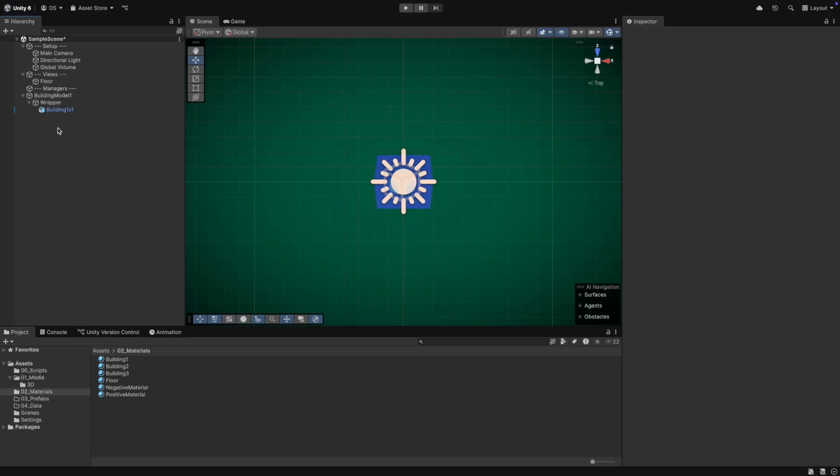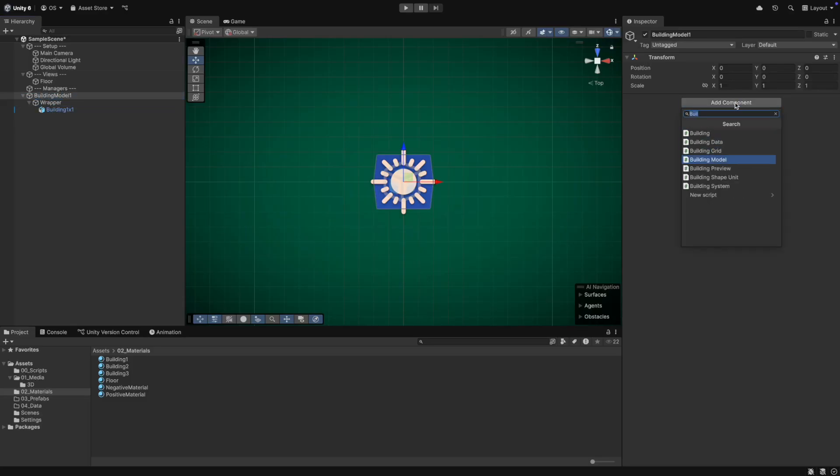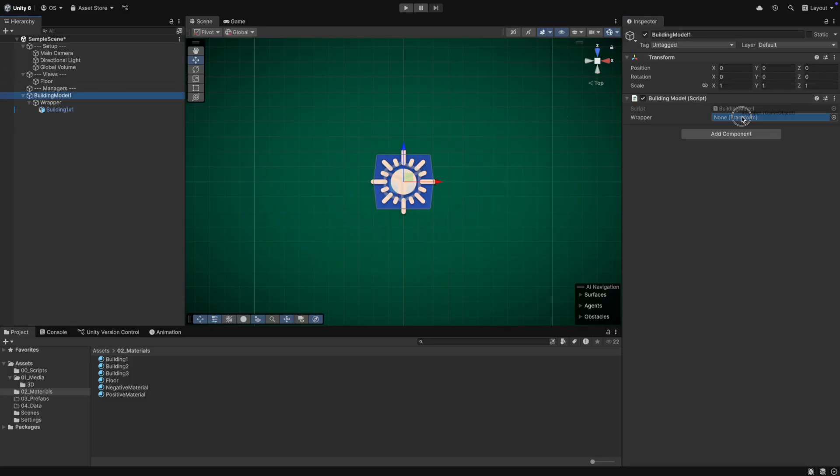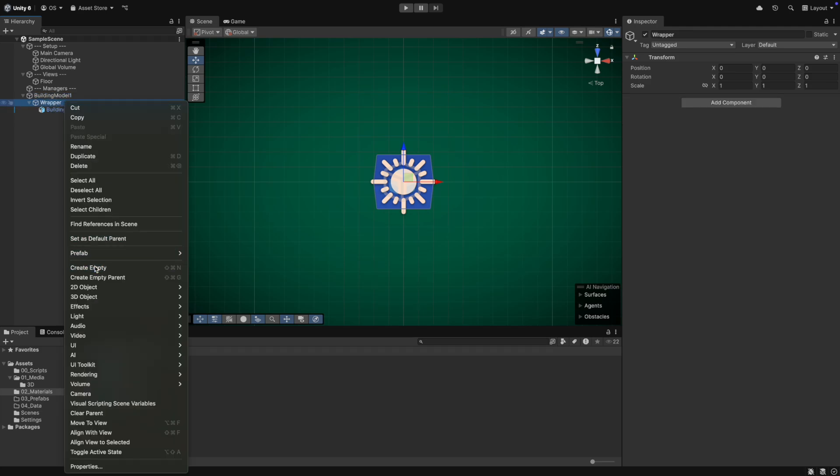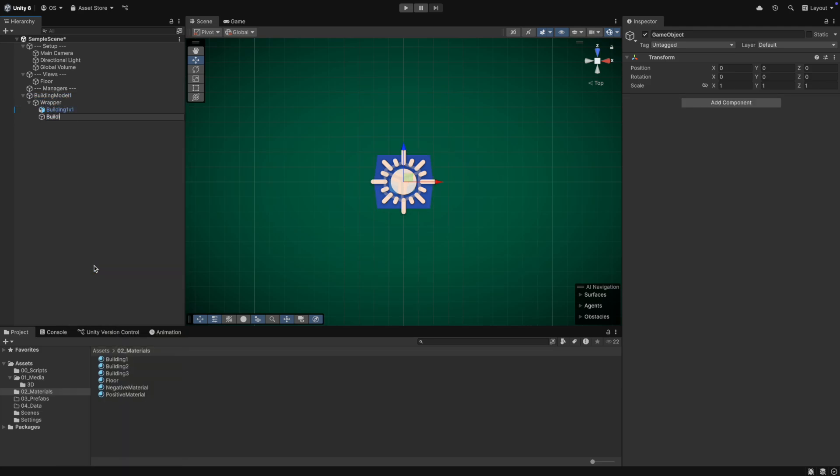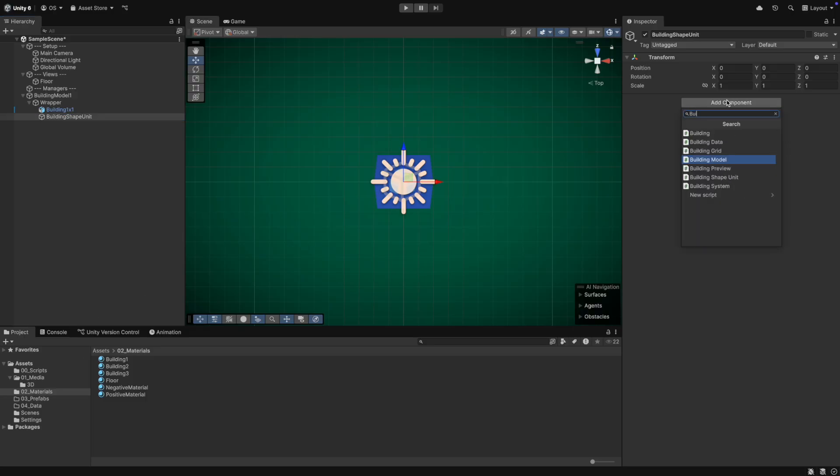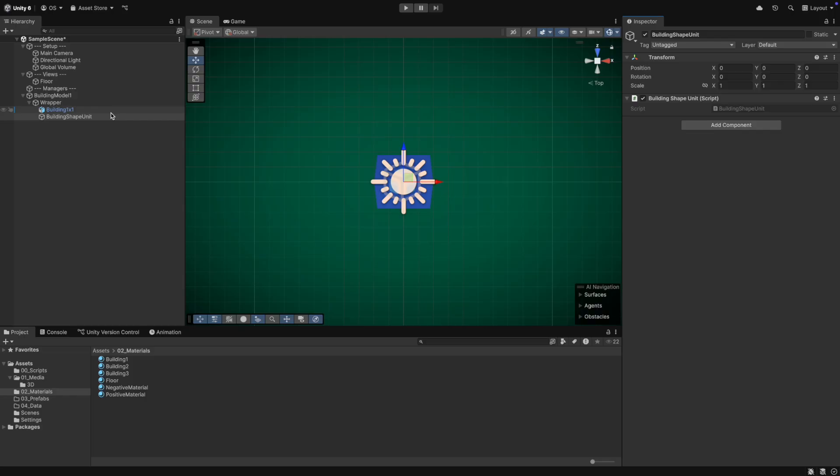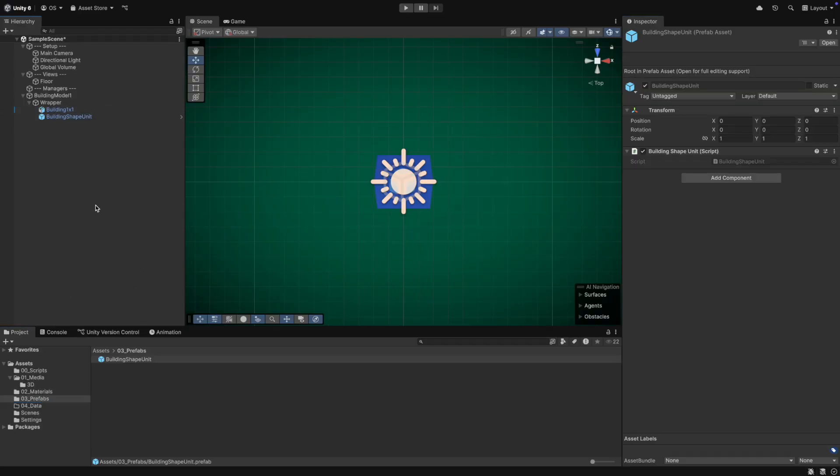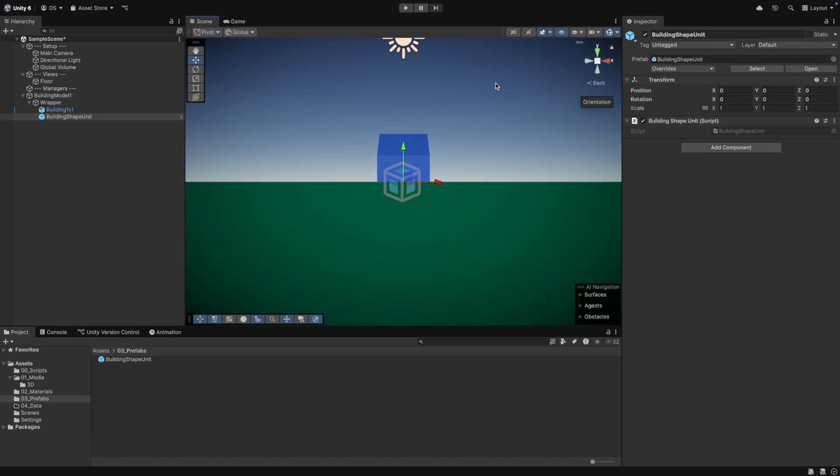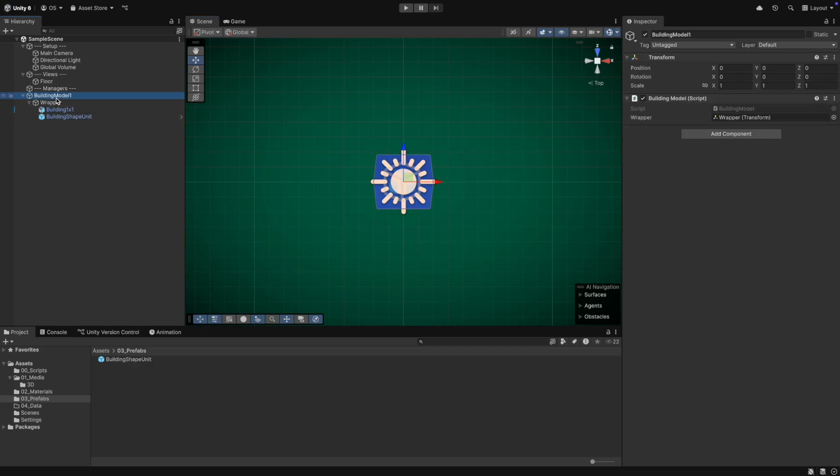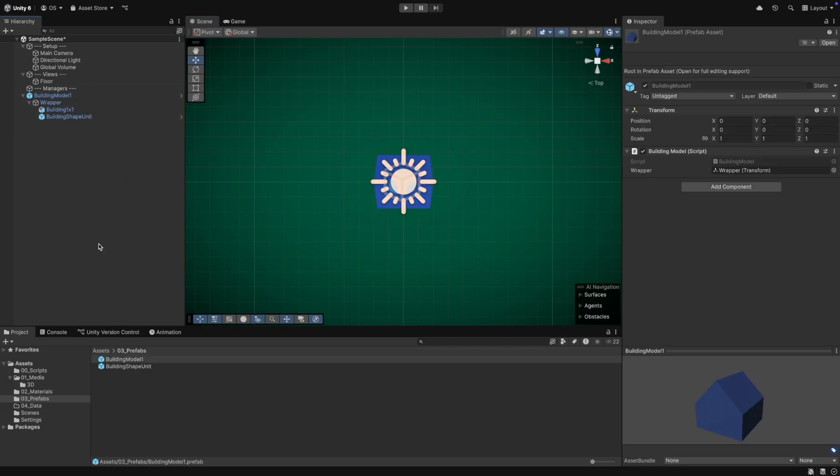The building model parent object will have the building model script with the reference to the wrapper. Also inside the wrapper, we will create a building shape unit and give it the building shape unit script. The script will be empty and is only there so that we can easier find the shape unit. It's faster to search the object for components than for tags. We then make the shape unit a prefab. We then also make the building model 1 a prefab.